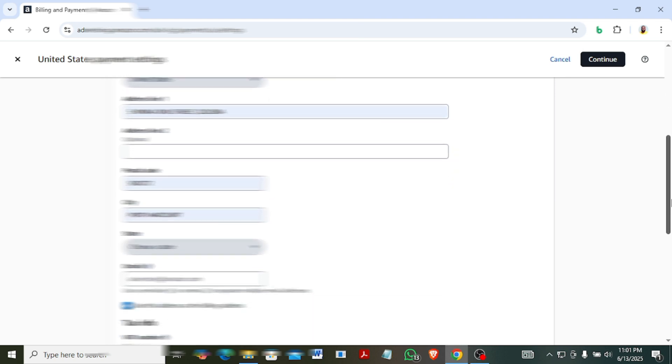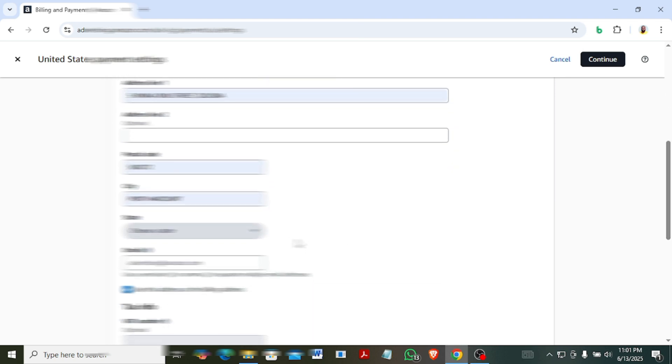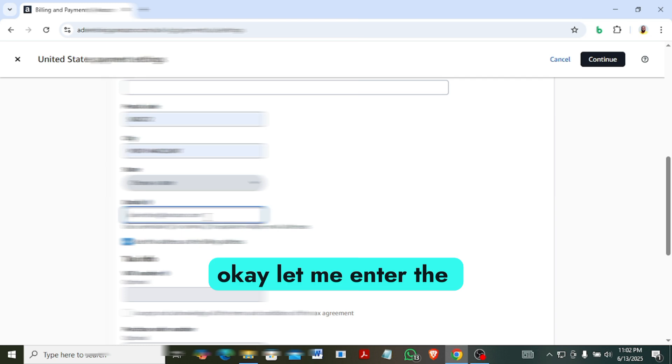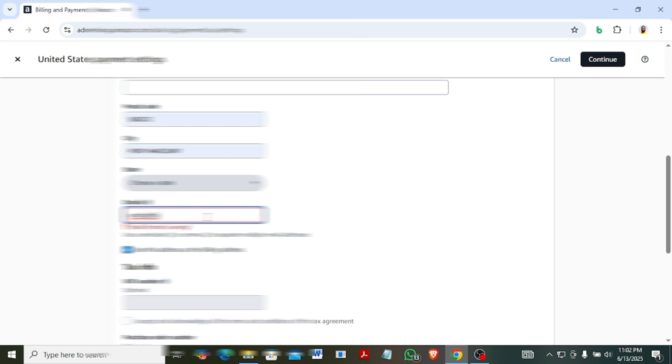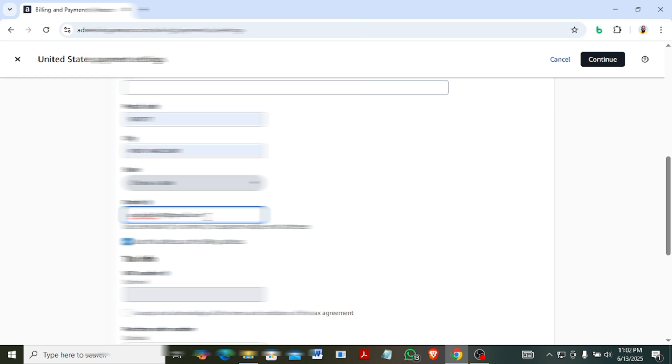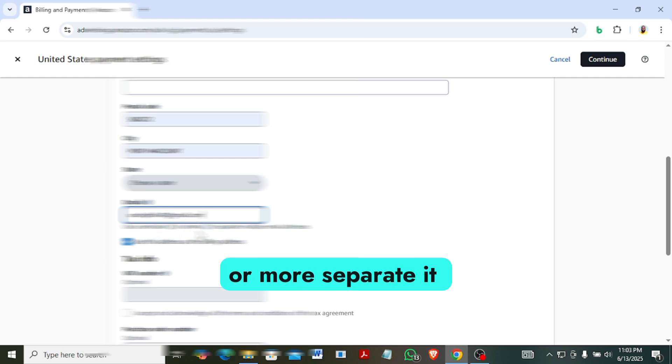Let me enter the email first and see. You can put up to two emails or more, separate it with a comma alright.